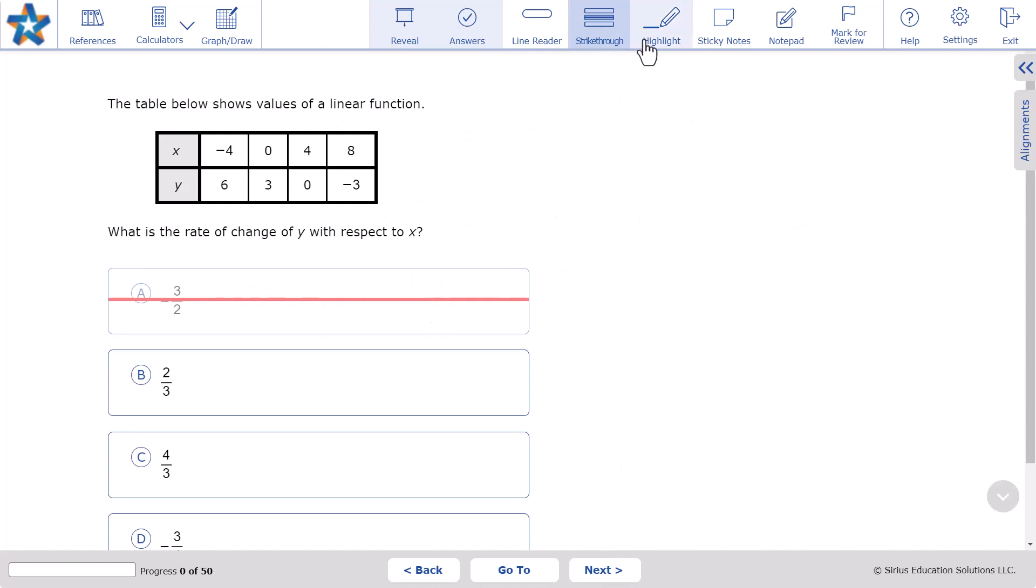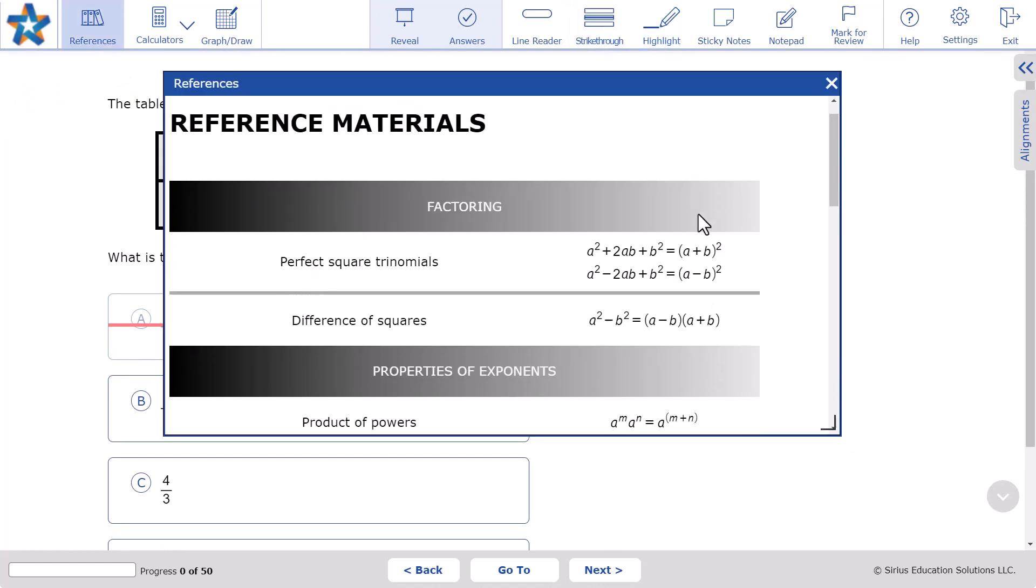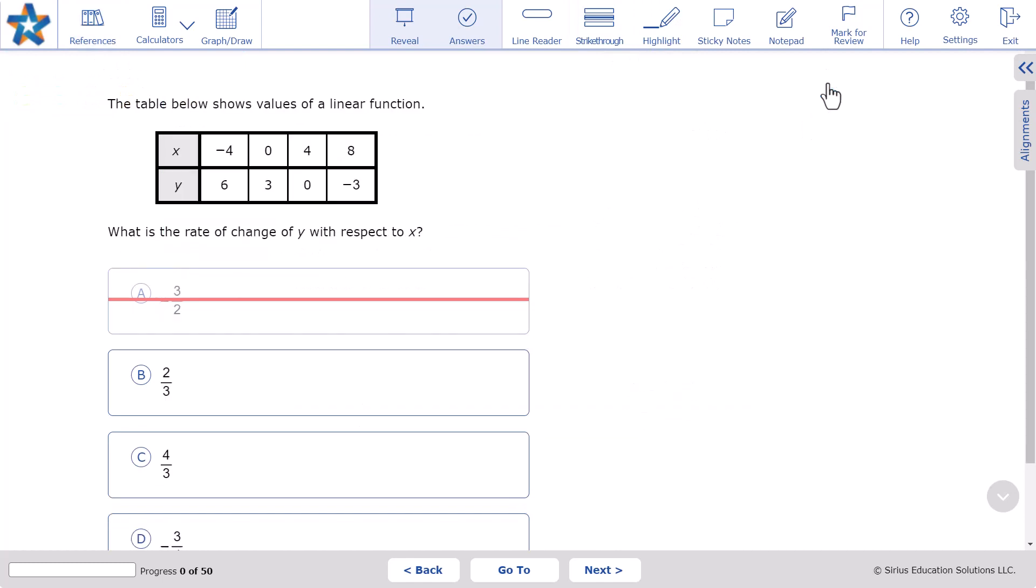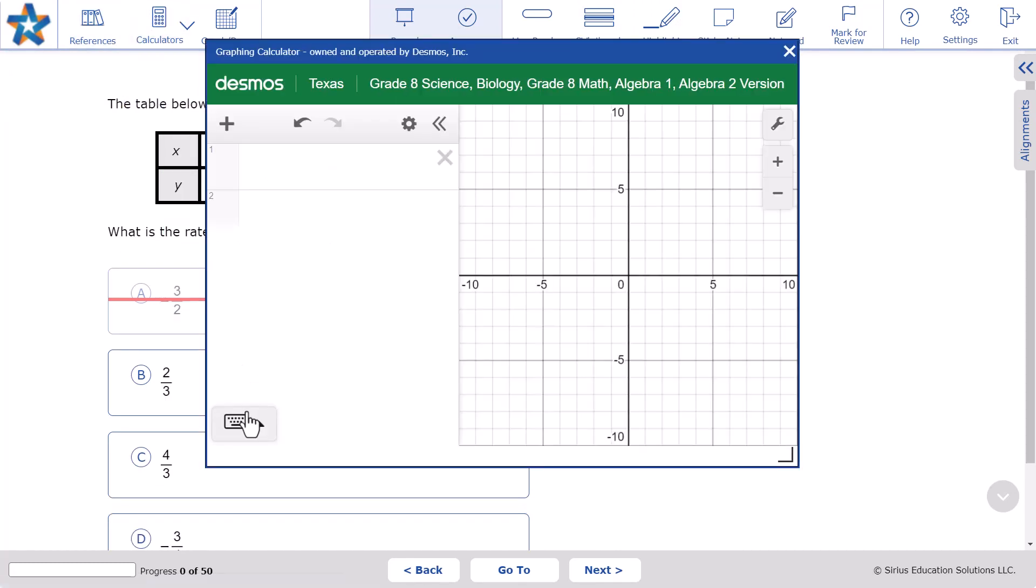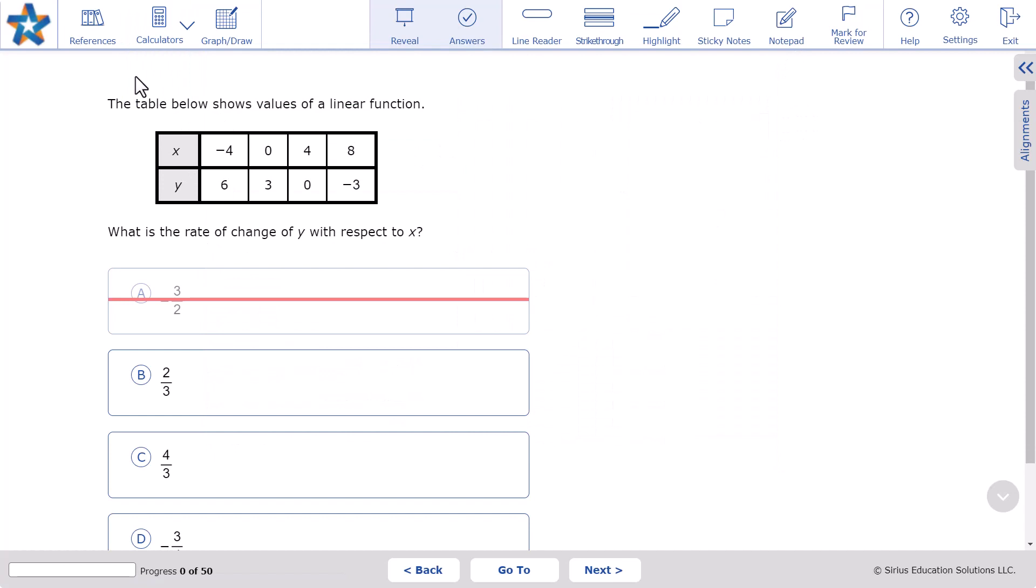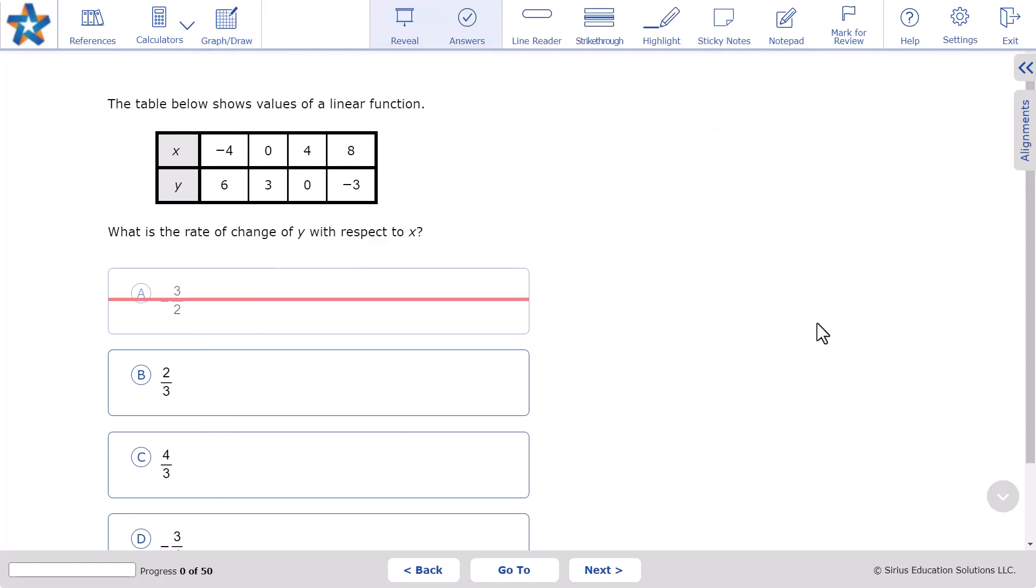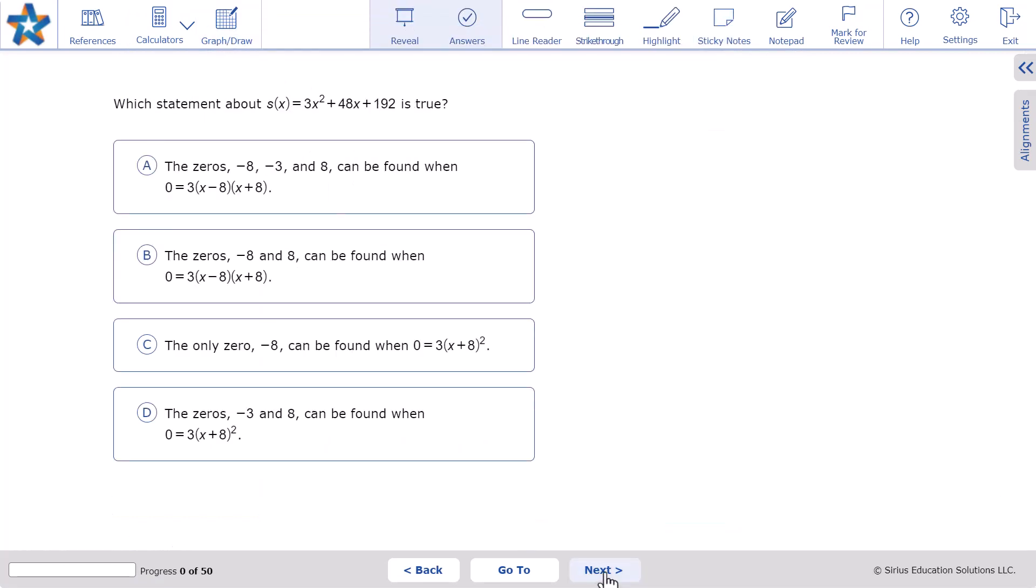Sirius Online's test platform mimics the actual STAR test and in Algebra 1 they have formulas, a graphing calculator, and graph paper, which makes it easier for students to translate this practice experience to the actual STAR test.